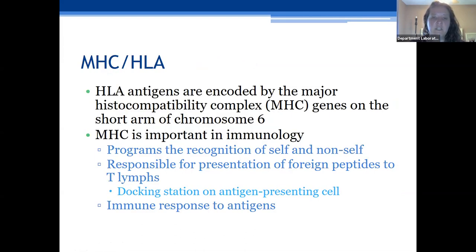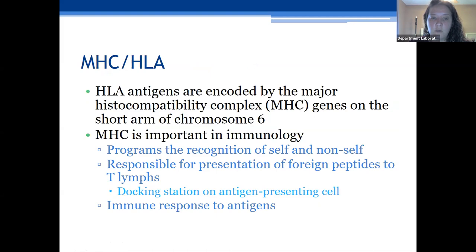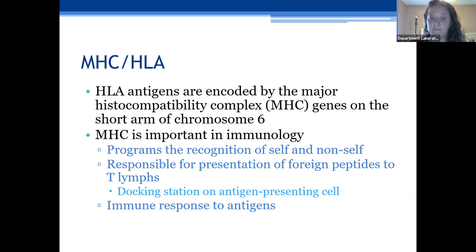Your HLA antigens are encoded by the major histocompatibility complex, located on the P arm of chromosome 6, the short arm. MHC is very important in immunology. It recognizes self from non-self, playing a role in recognizing foreign objects — whether viral or bacterial — and it's responsible for presenting these foreign peptides to the T lymphocytes and launching the body's immune response to foreign antigens.